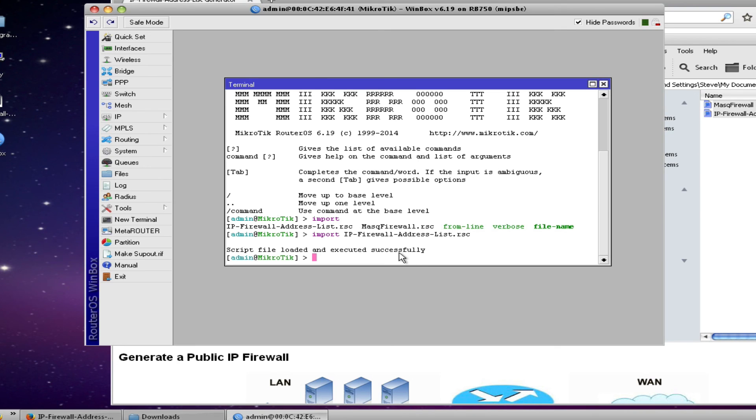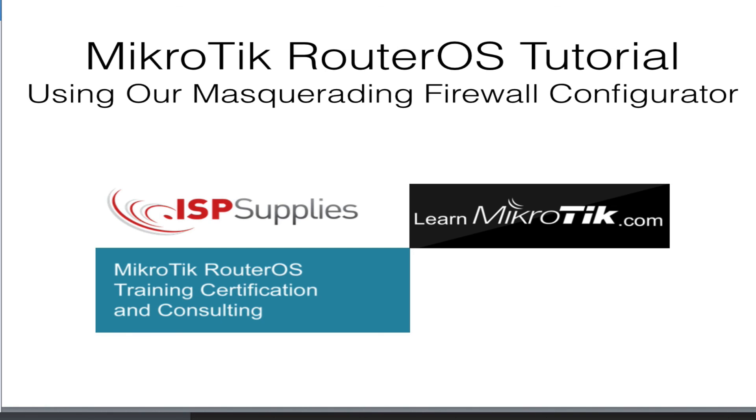So that's it for our MicroTik tutorial and instructional video showing you how to use our masquerading firewall generating tool. As well as how to install the configuration on your router and be able to block access to certain countries based upon their IP blocks. My name is Steve Disher and I appreciate you joining us today.